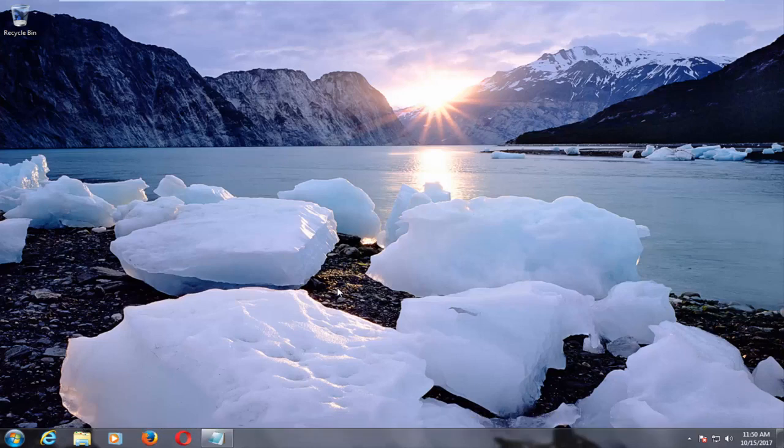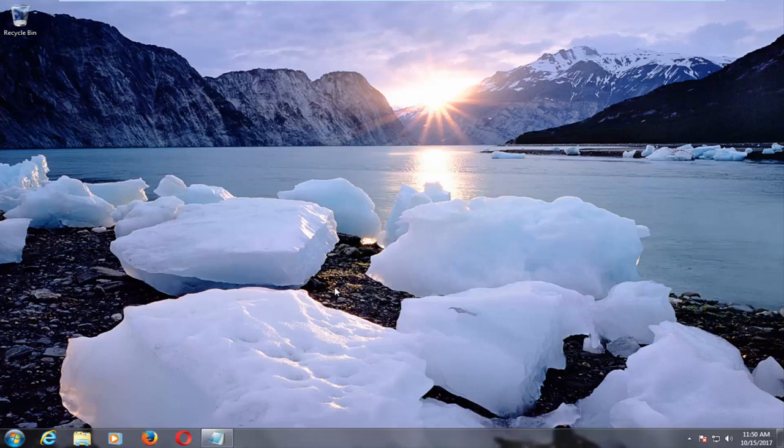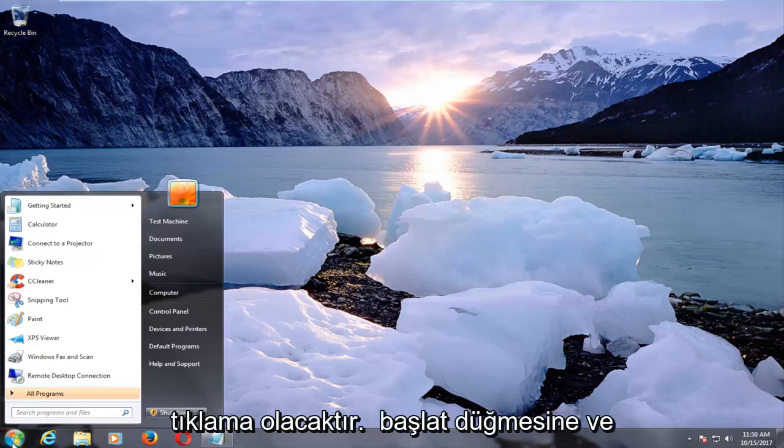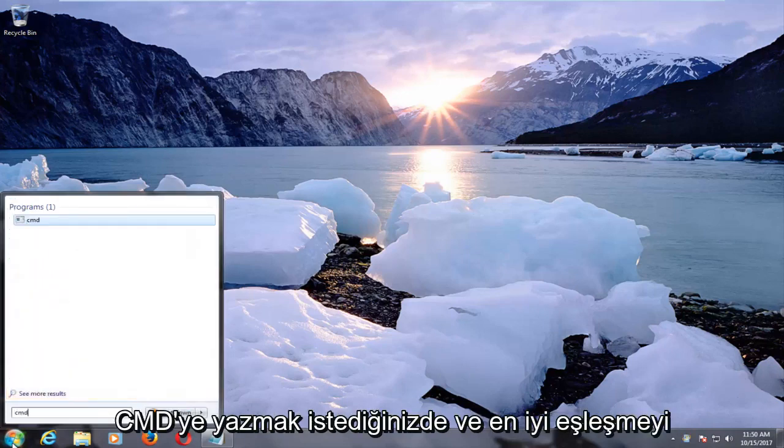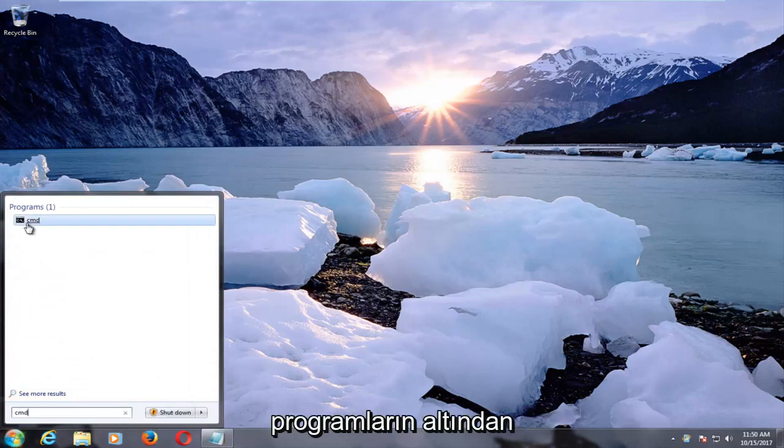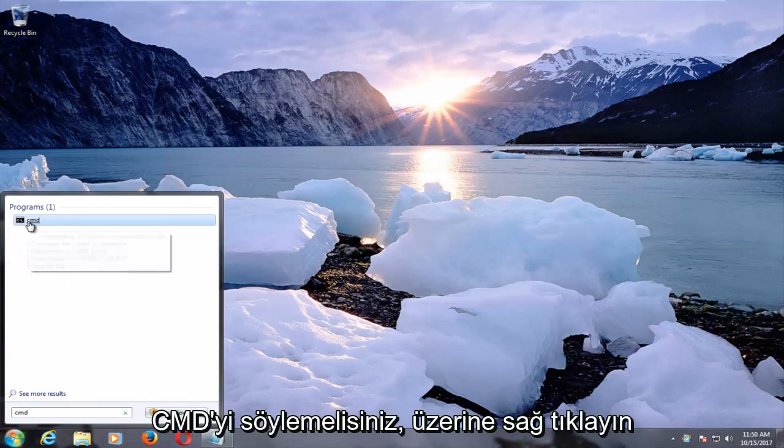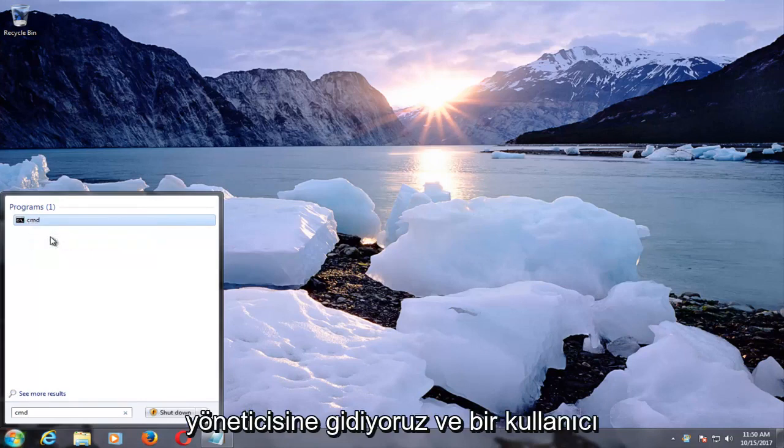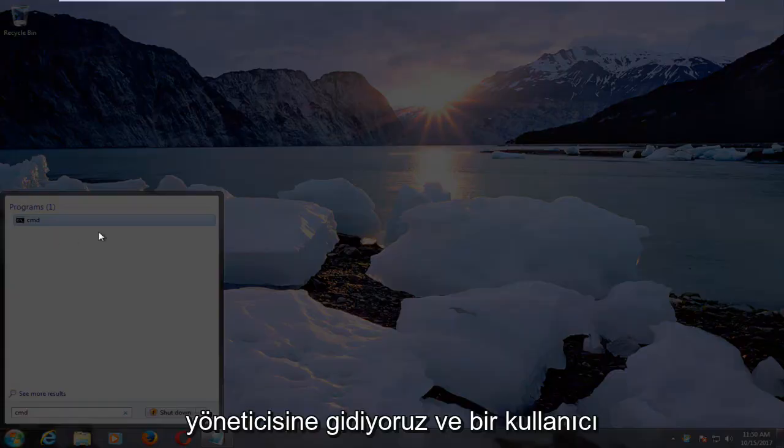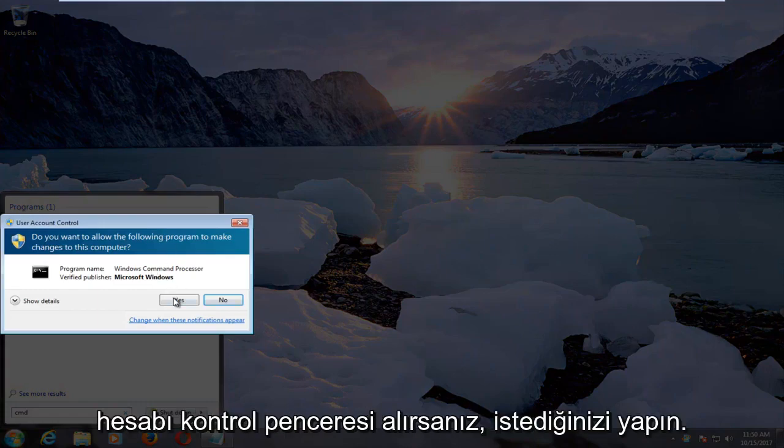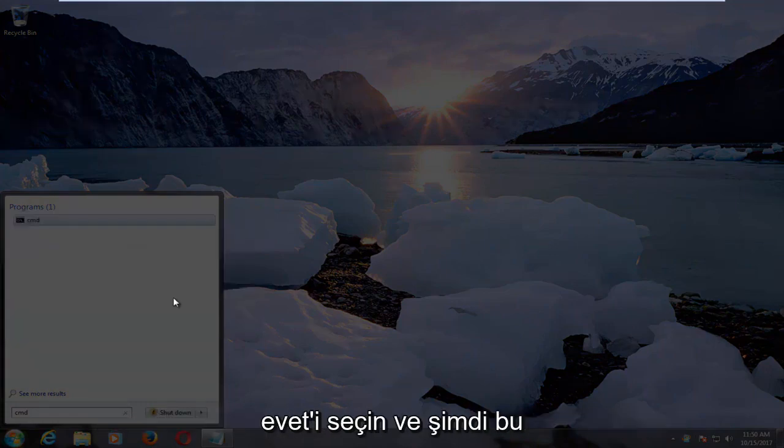A couple of different methods we're going to go through in this video. The first one would be to left click to open up the start menu by left clicking on the start button, and you want to type in CMD. The best match underneath programs that comes up should say CMD. You want to right click on it and then left click on run as administrator. If you receive a user account control window, you want to select yes.